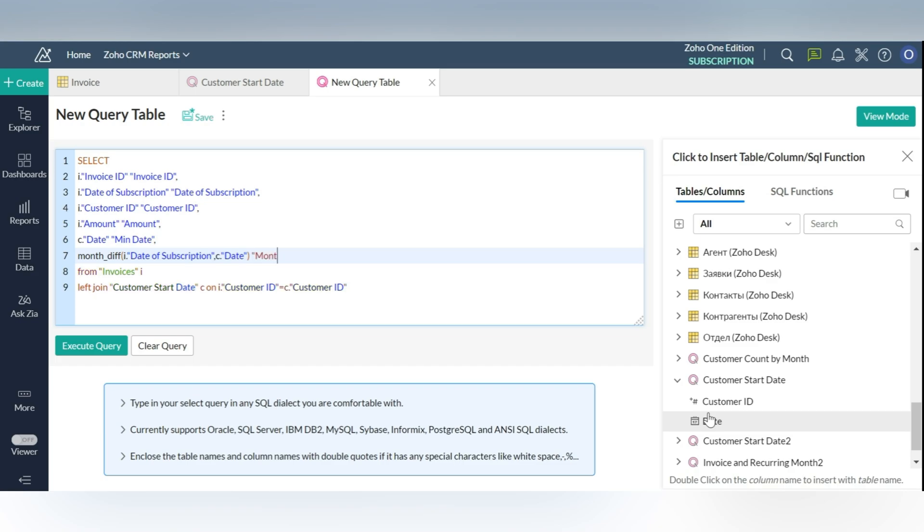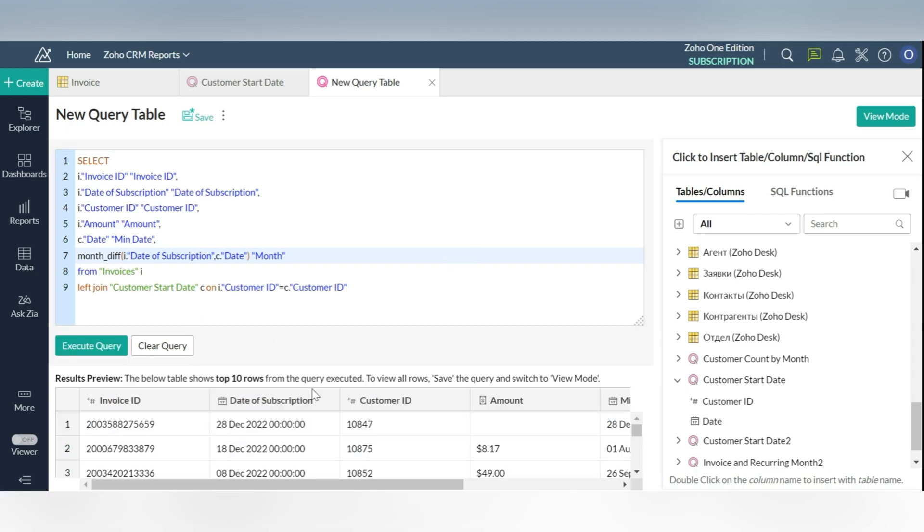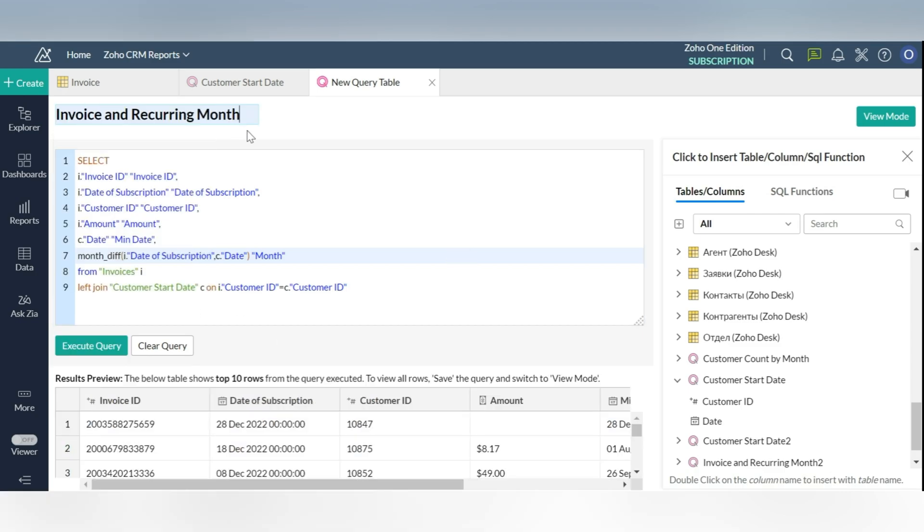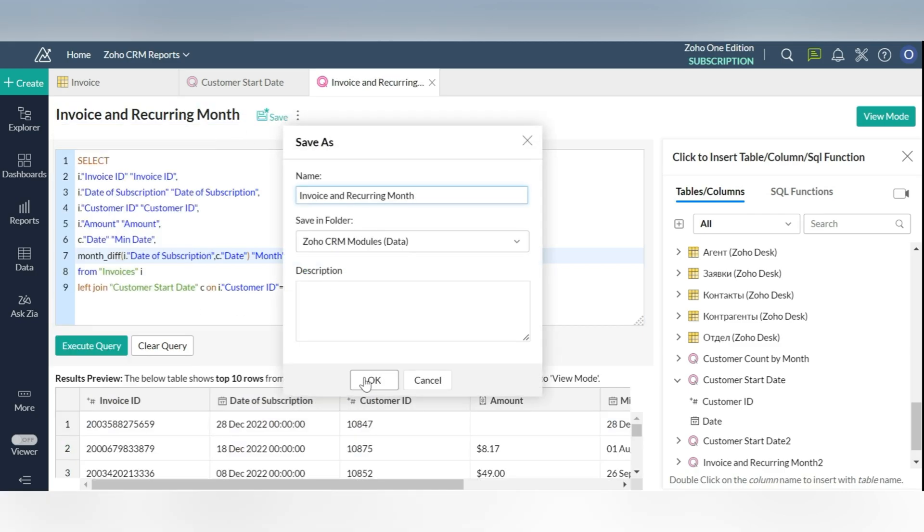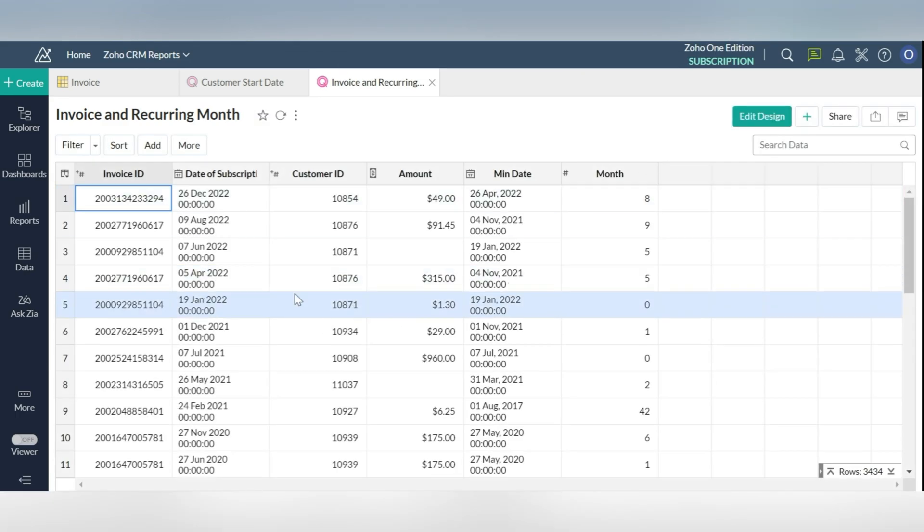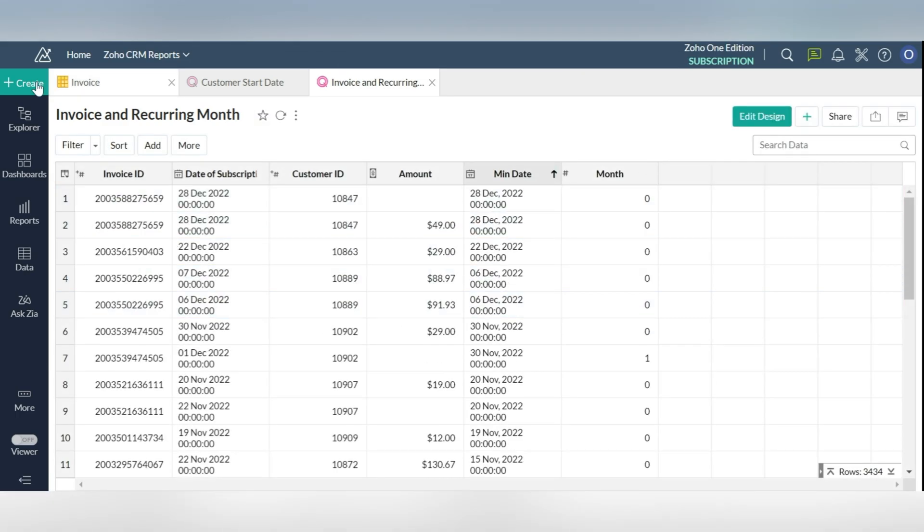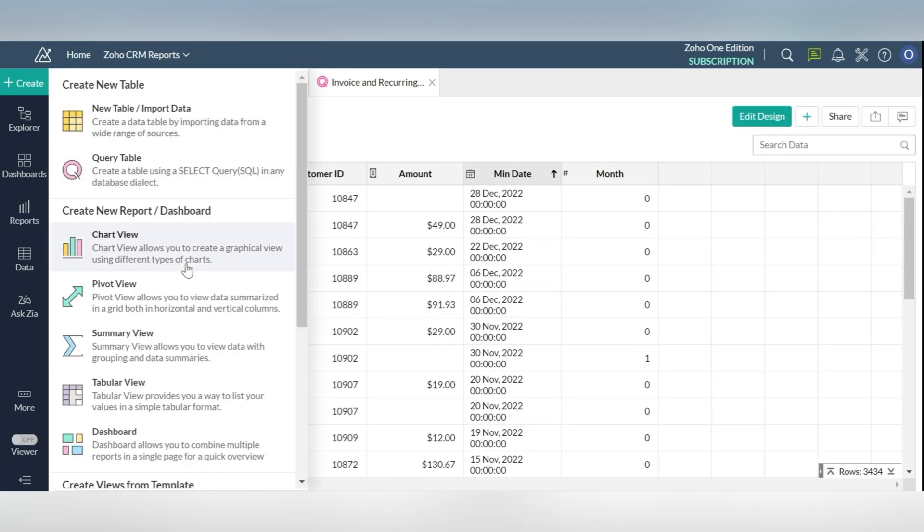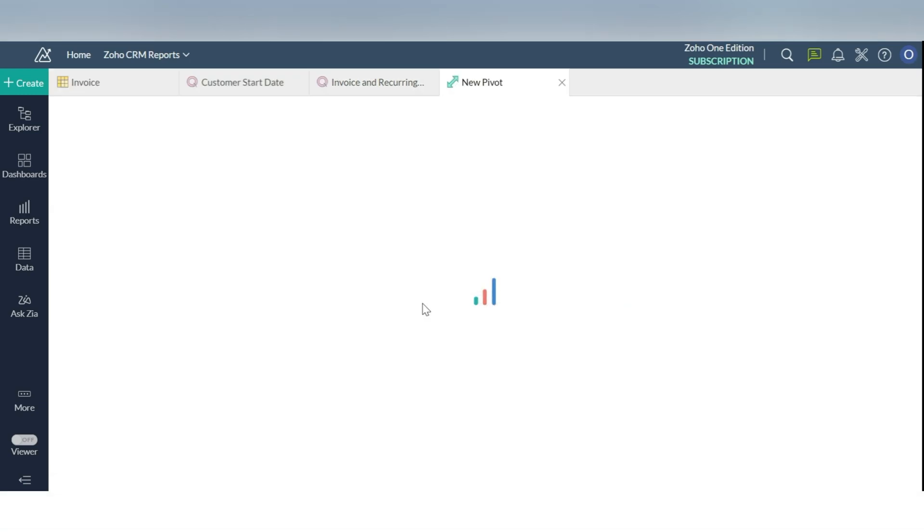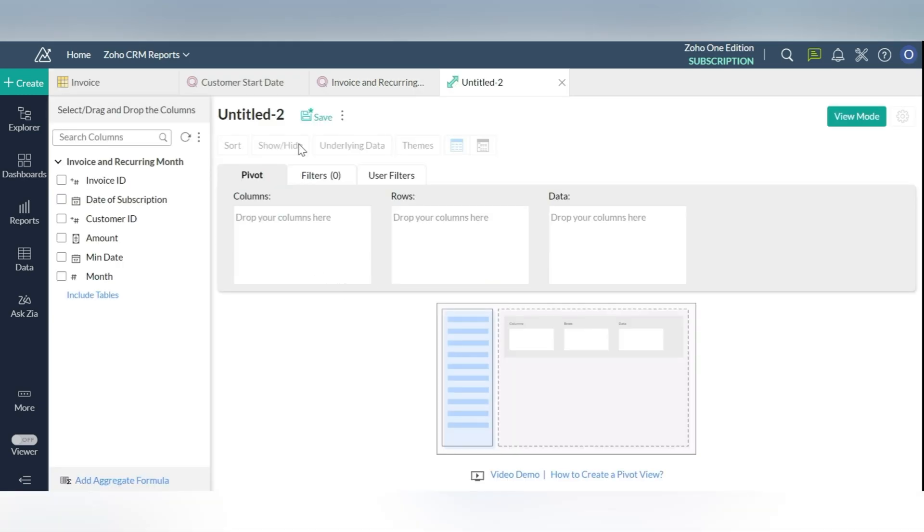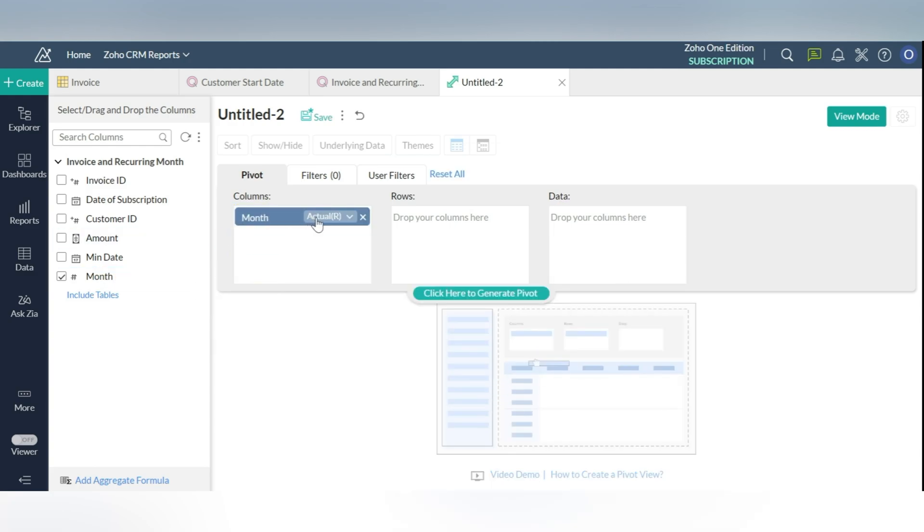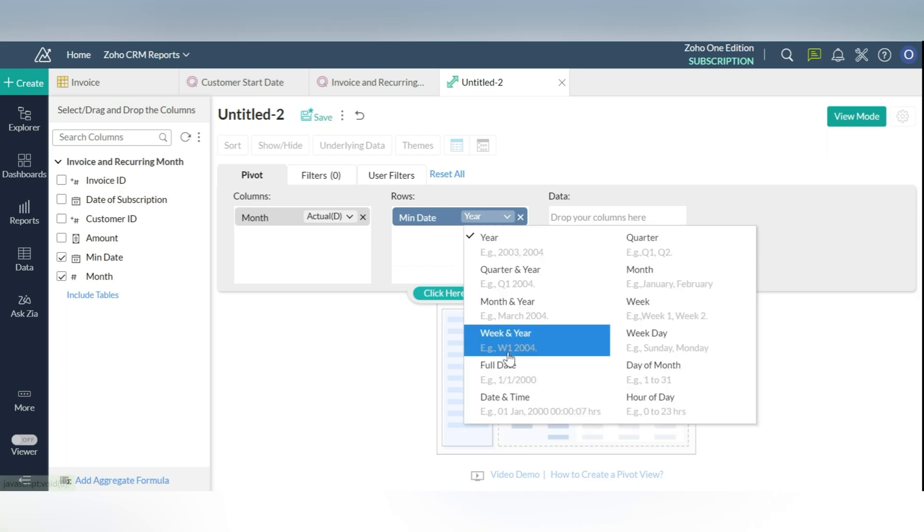Step 4: the penultimate step is the creation of the actual pivot table for the cohort. To create a pivot table, choose new pivot view from the menu as shown in the video. Step 5: the following steps will guide you through it. Drop the month column from invoice and recurring month query table on the columns. Choose actual date.